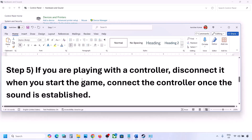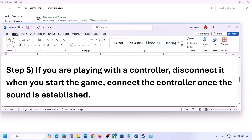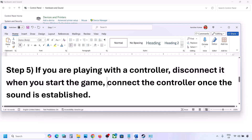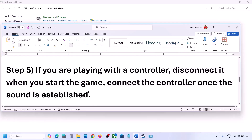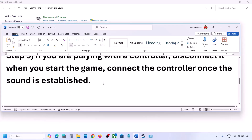If you are playing with a controller, disconnect your controller, then launch the game. Once you hear the sound, you can reconnect the controller. Also, if you have any external devices you are not using — such as multiple USB adapters or dongles connected — disconnect them and then launch the game.